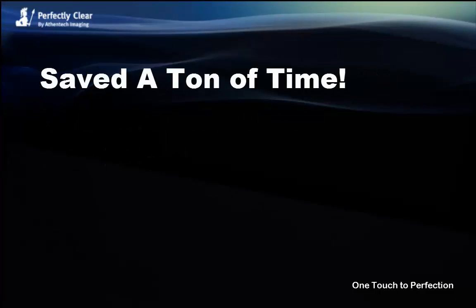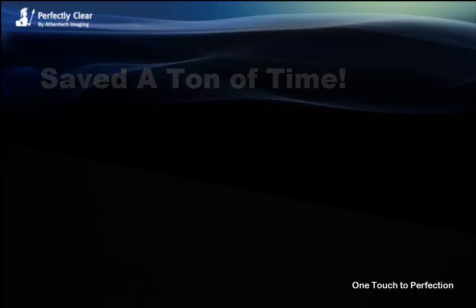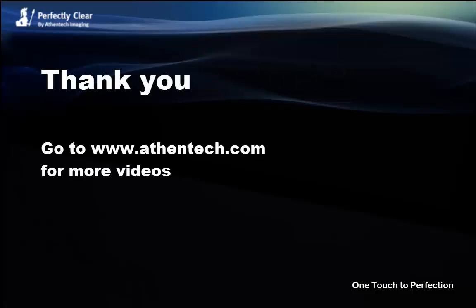We've automated the correction process and saved a ton of time doing it. That's the power of Perfectly Clear. Now I'm ready to apply my artistic touch using Lightroom controls and other plugins.